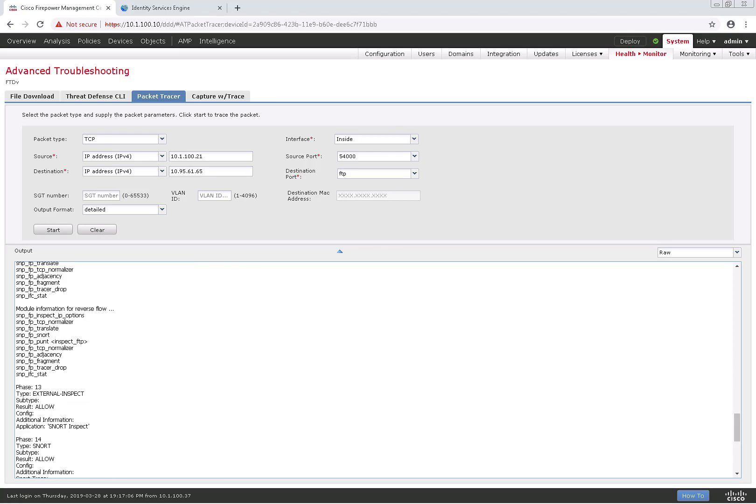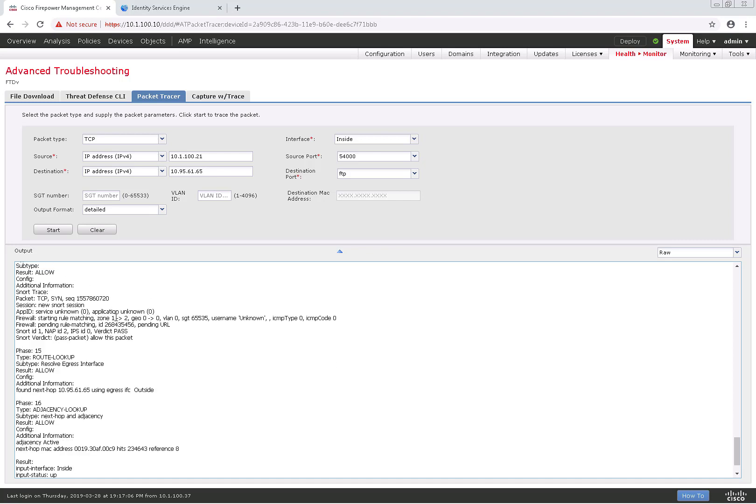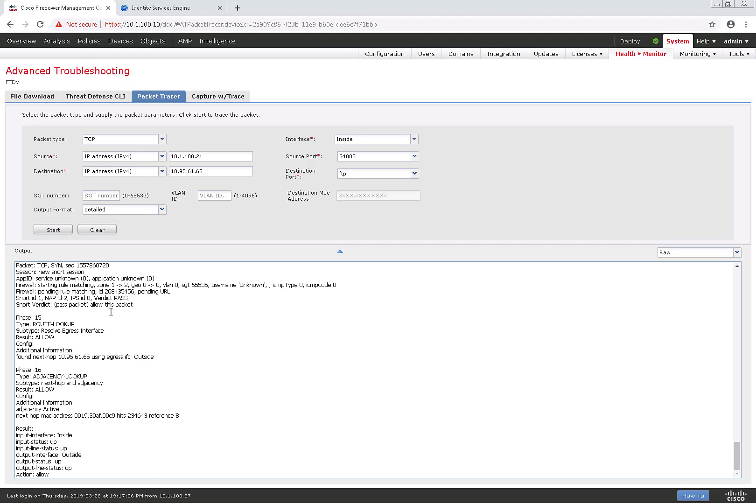Now if this big long output is a little too much to see, what we can do is we can change it to tree, and it kind of puts it in nice tree format so I can drill into a specific phase if I wanted to. Let me go ahead and do so.